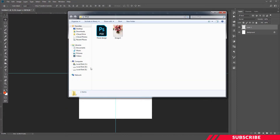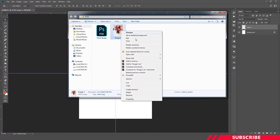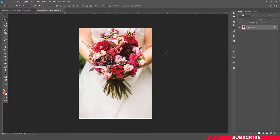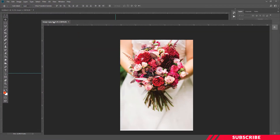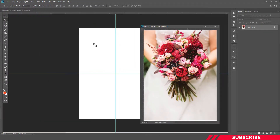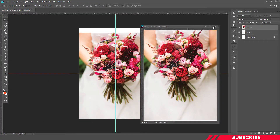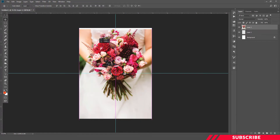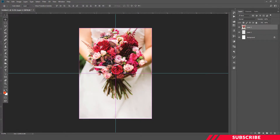You can open the image file in Photoshop. We will drag and drop it into the canvas, then resize it to fit and place it in the image.